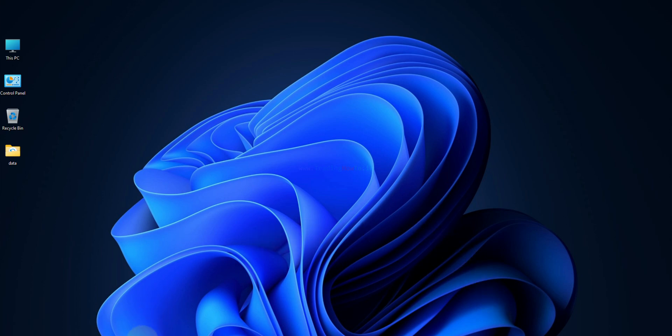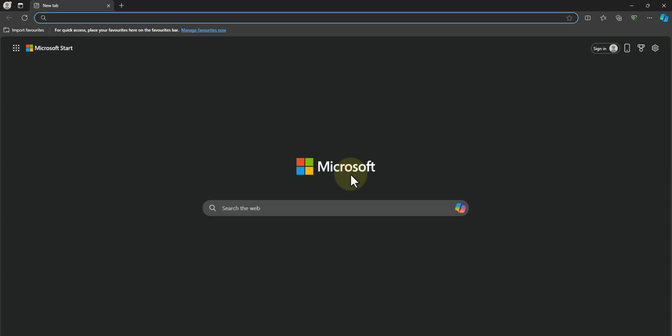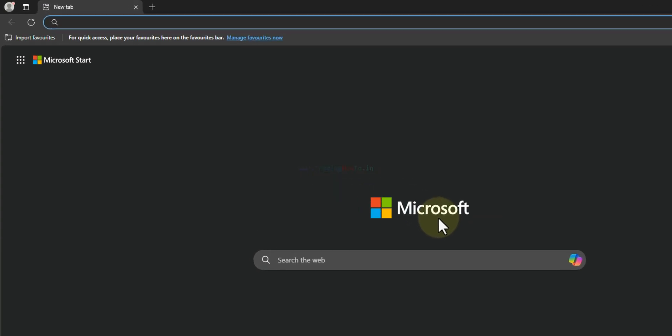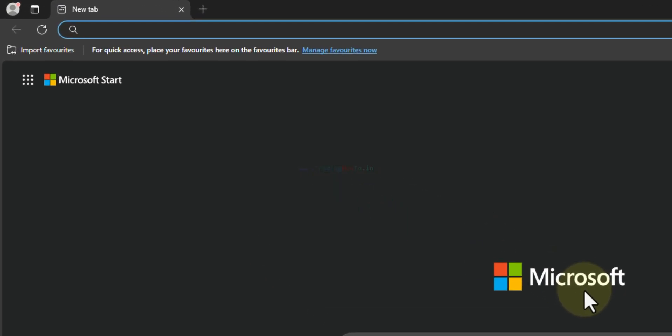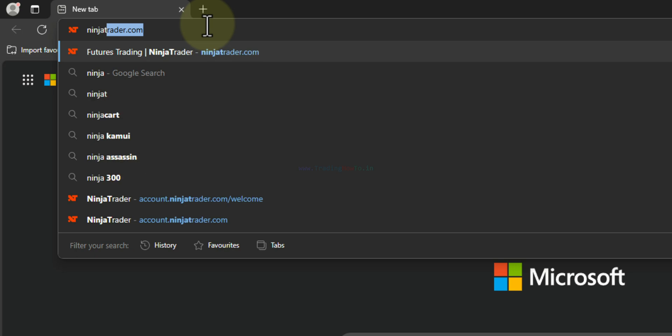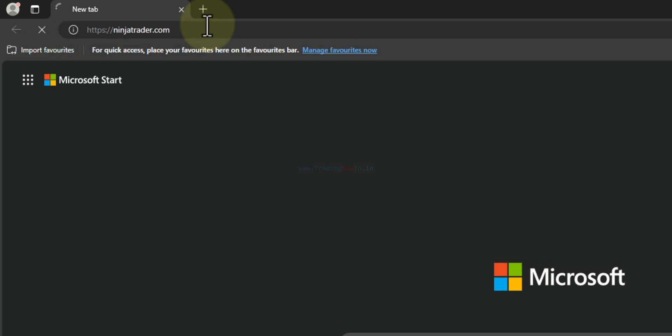So the first thing that we have to do is open up any browser that is installed in our computer. I have Microsoft Edge. I will open it up and here in the URL bar we will enter the website address as ninjatrader.com